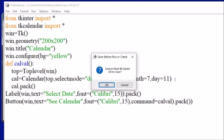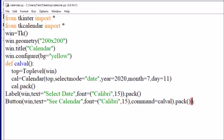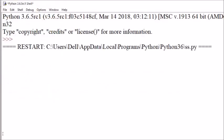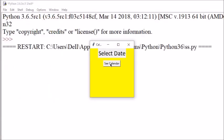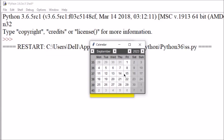Then cal.pack. Let me show you how it looks. Running with F5 — you can see the first window opens with a label and a button. When you click the button, a new Toplevel window appears showing the calendar. The default selected date is 11, the month is July, and the year is 2020. From here you can change the month and select any date.